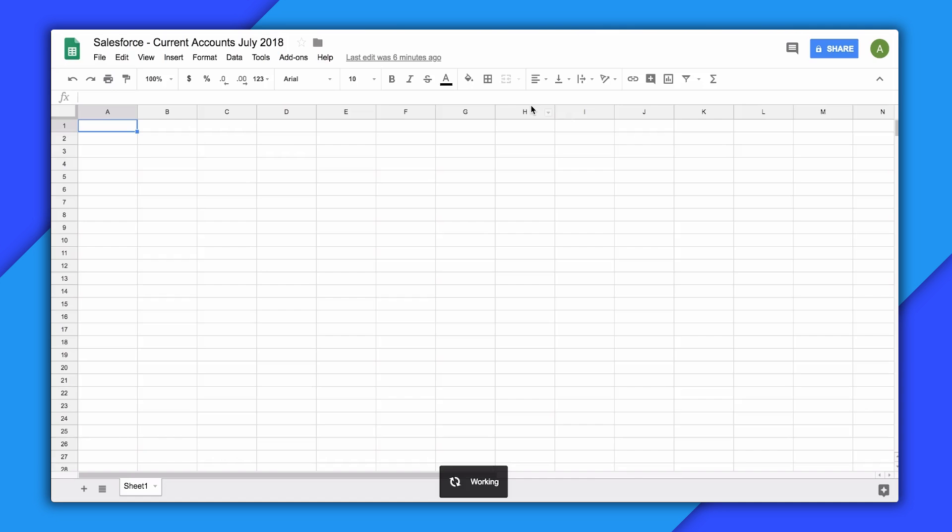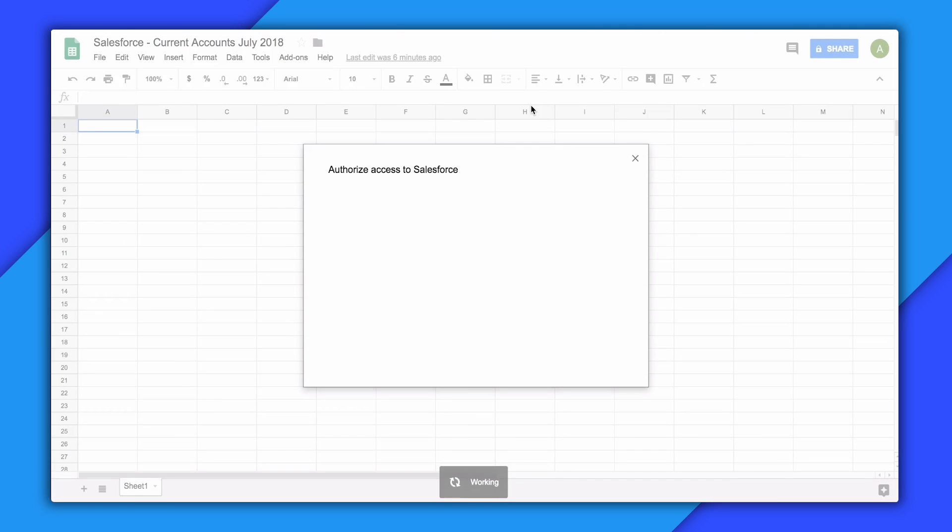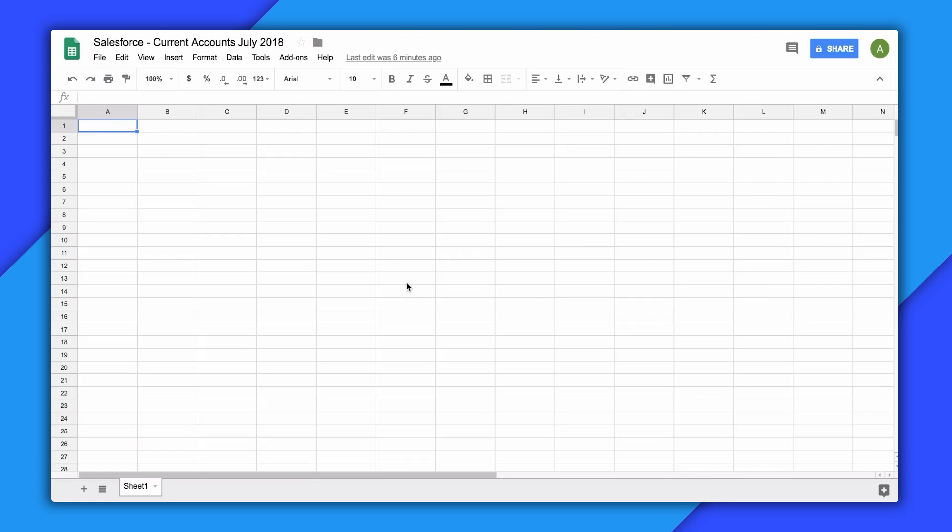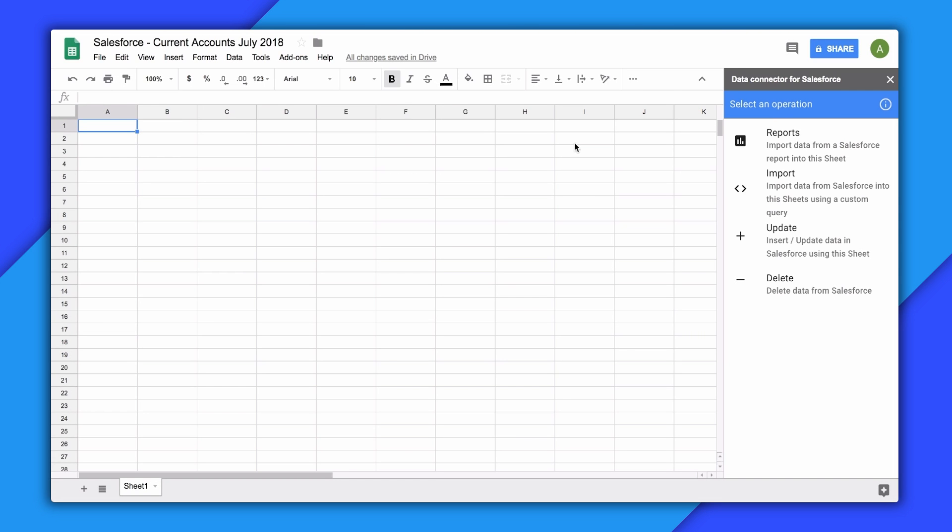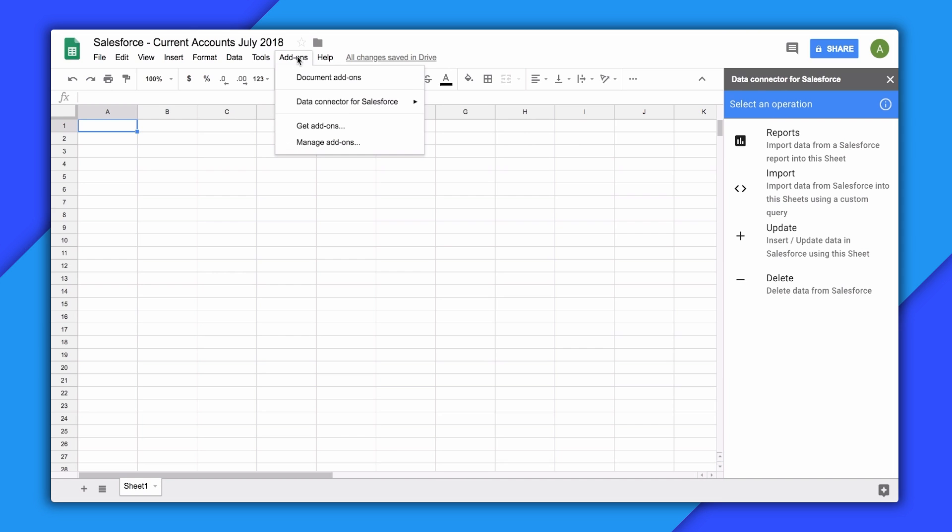This will allow you to choose a particular environment to log into, and then you'll see a pop-up window with the Salesforce login screen. After you've logged in successfully, you should see the main add-on sidebar on the right. To pull the sidebar up in the future, you can always go to the add-ons menu, Data Connector for Salesforce, open.